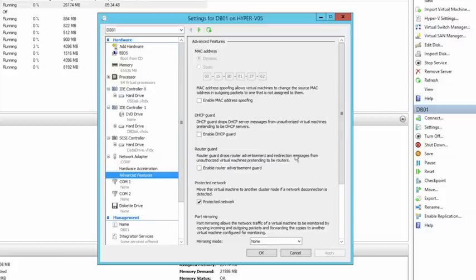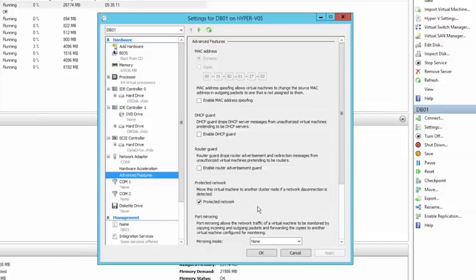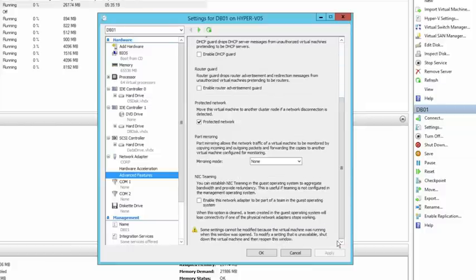We also have advanced features around security: MAC address spoofing, DHCP guard, and router advertisement guard. 'Protected Network' is a new feature in Windows Server 2012 R2 — if the cluster detects that this VM has suffered a network disconnection, it can move the VM to another cluster node where that network is still operable. Port mirroring allows mirroring traffic between virtual machines for analysis or traffic sniffing. And if this NIC is going to be part of a team inside the VM — multiple VNICs attached to multiple V switches providing multiple levels of resiliency — ticking that box enables it.